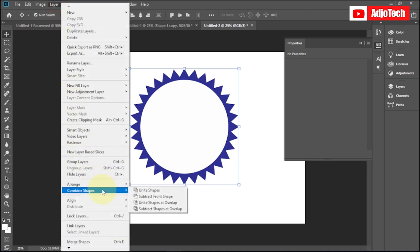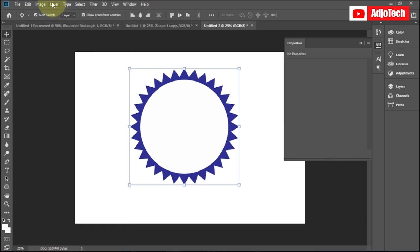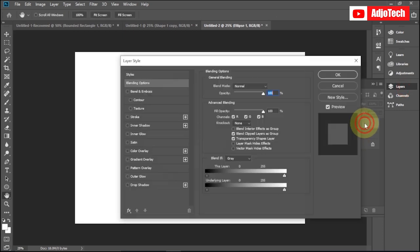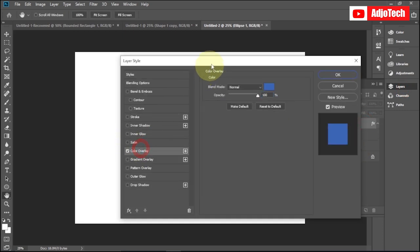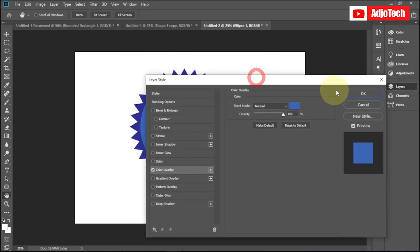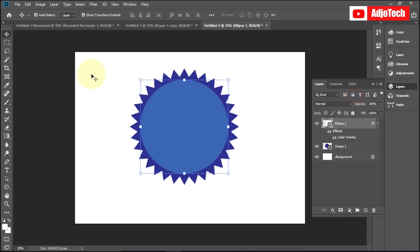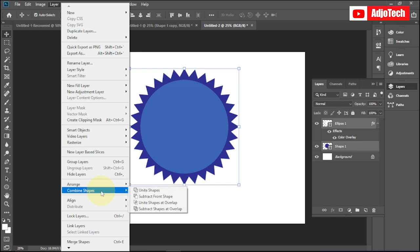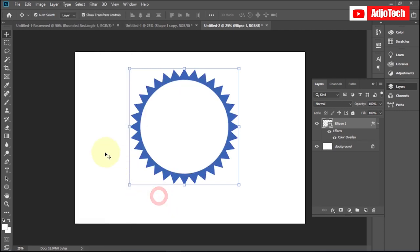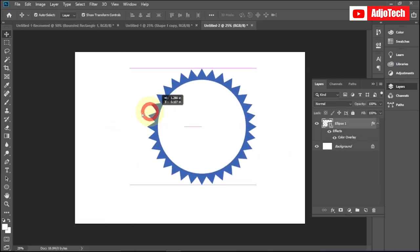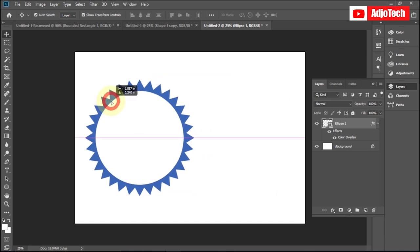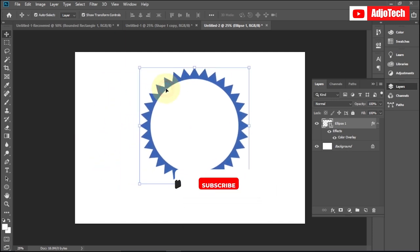I'll use a different color for the circle so the process is clearer. I'll select both shapes, go to Layer, then Combine Shapes, and choose Subtract from Shape. You can see it combines the shapes and then subtracts the ellipse — the circle — from the custom shape. This is a simple way to create any shape by combining or subtracting shapes in Photoshop.